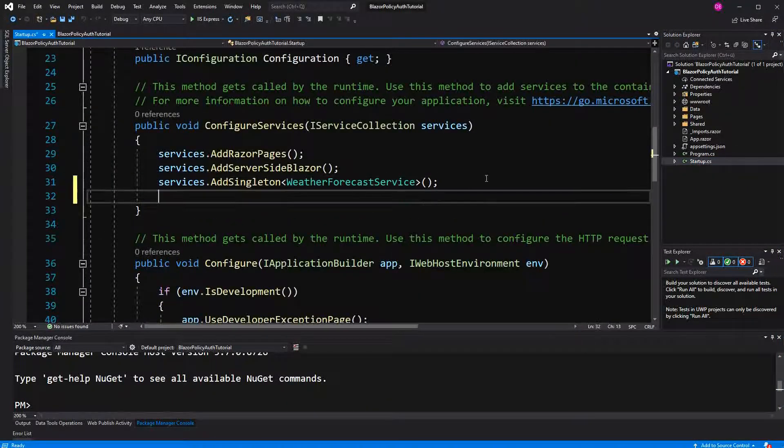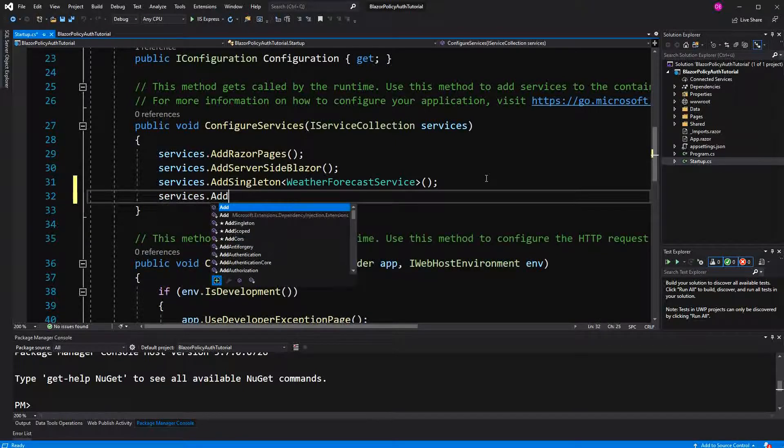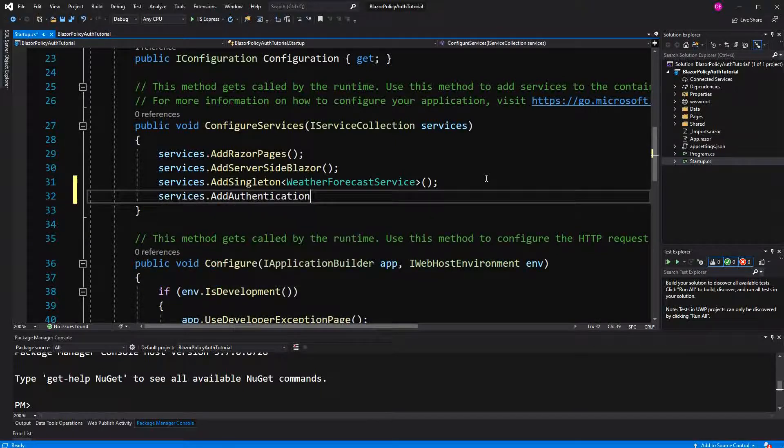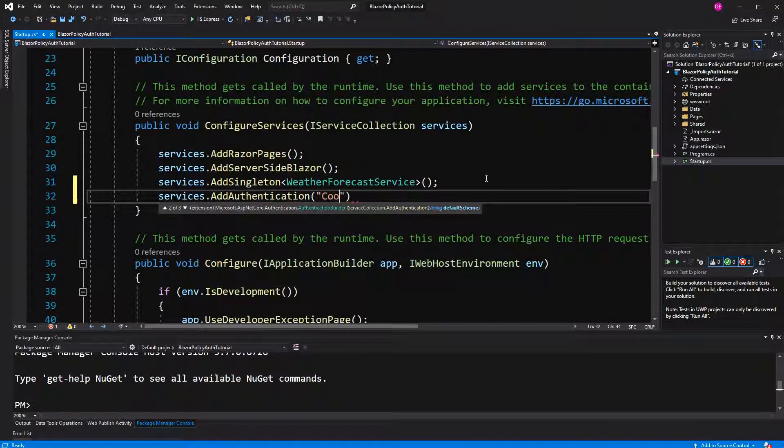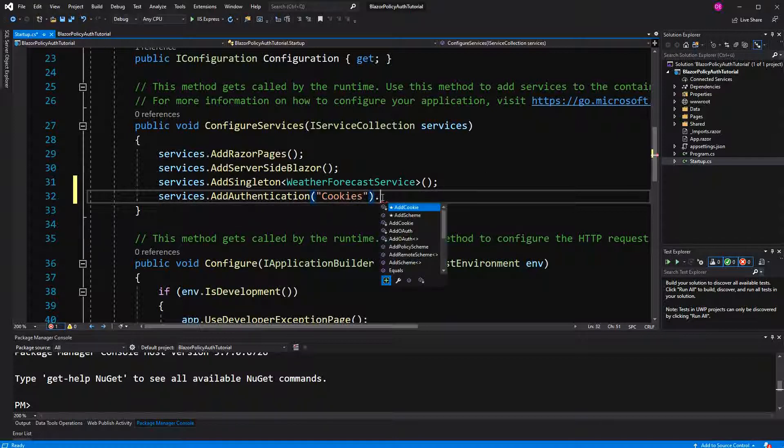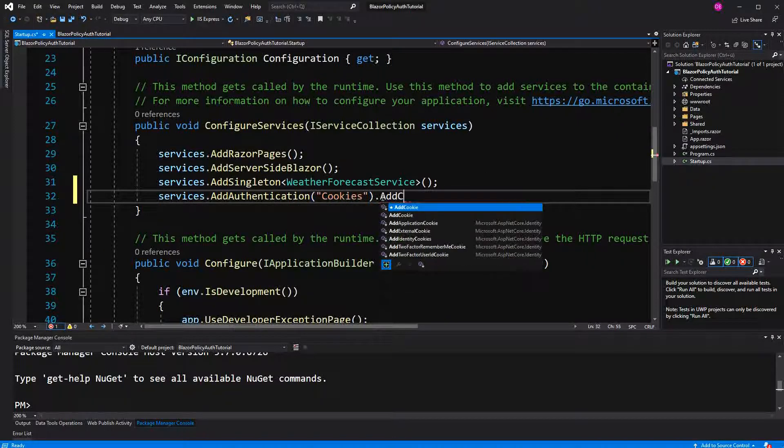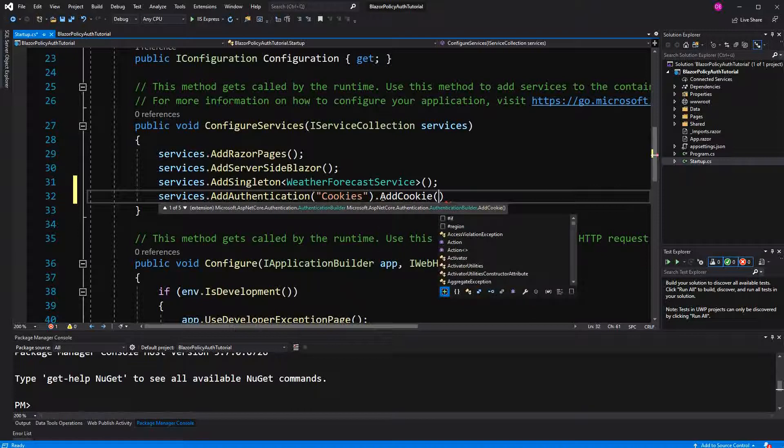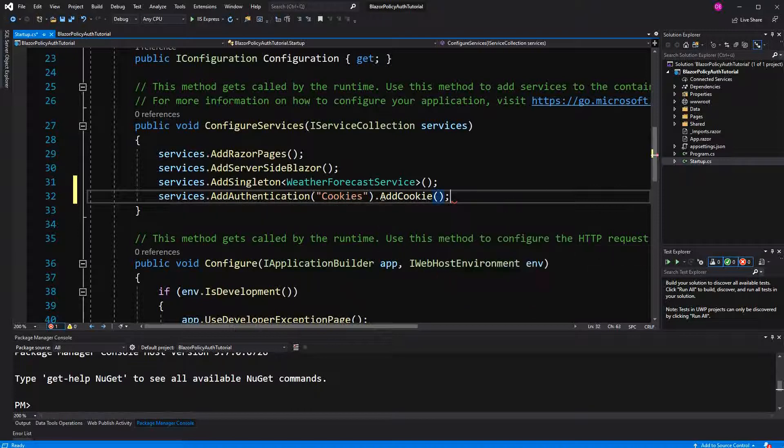Here I am going to specify the default sign-in and authentication scheme to be cookies. Then I have to register the cookie or the cookies.